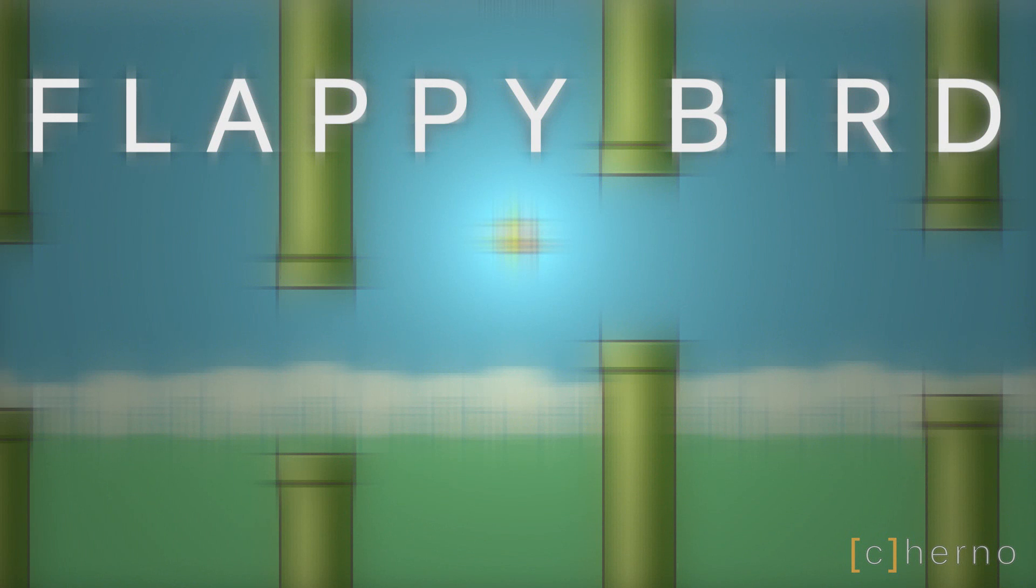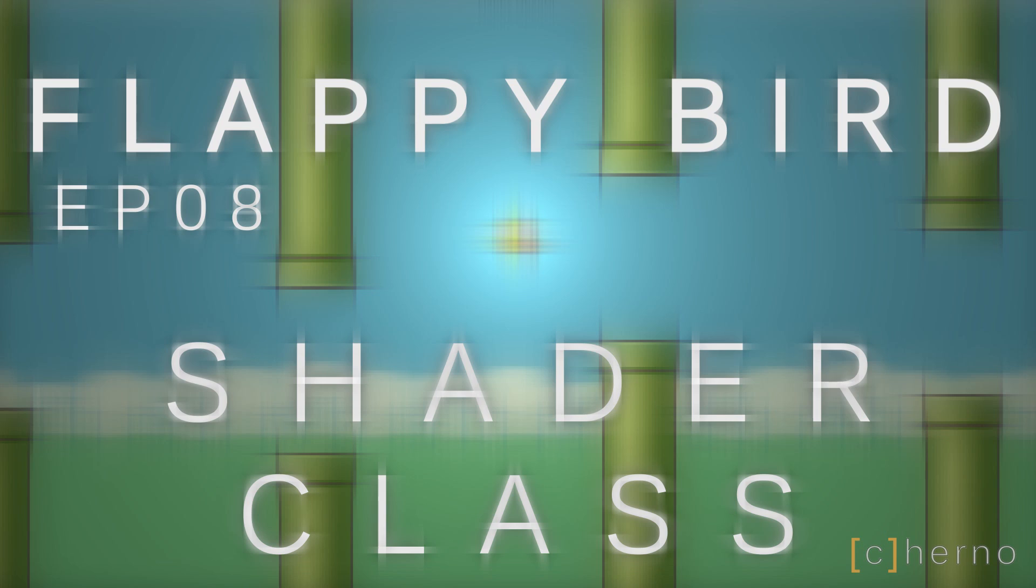Hey what's up guys, my name is Echerno and welcome to the 8th episode of my Flappy Birds series. Today we'll be creating a shader class to handle our shaders.